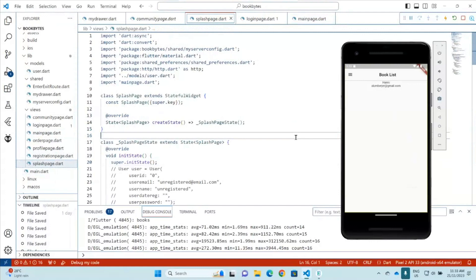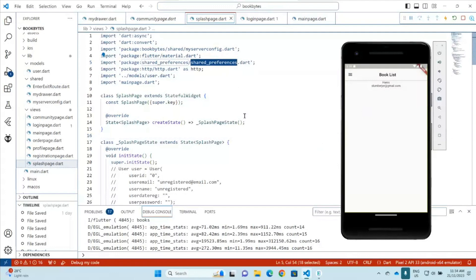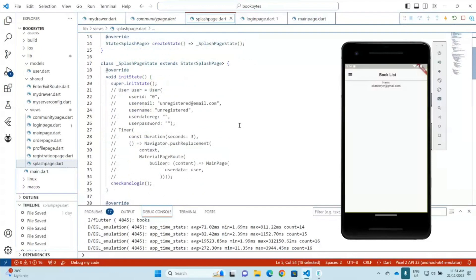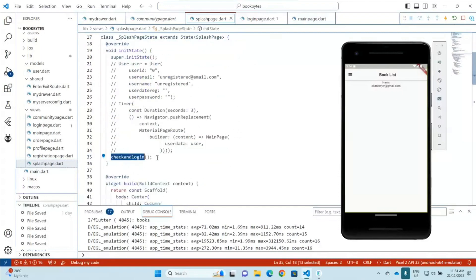To implement auto-login, since we don't have data when the application first runs, we use what we call SharedPreferences. The email and password are stored in SharedPreferences throughout the application, so the data is accessible there. We can load the email and password from SharedPreferences and try to log in with that data, then check with the server and database whether the user can be authenticated.